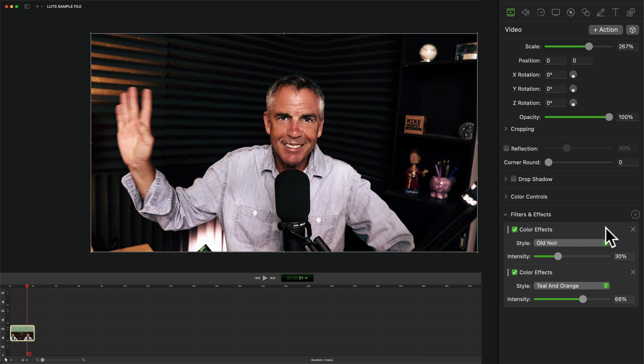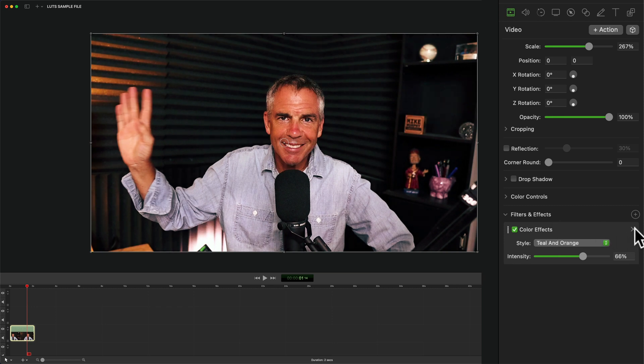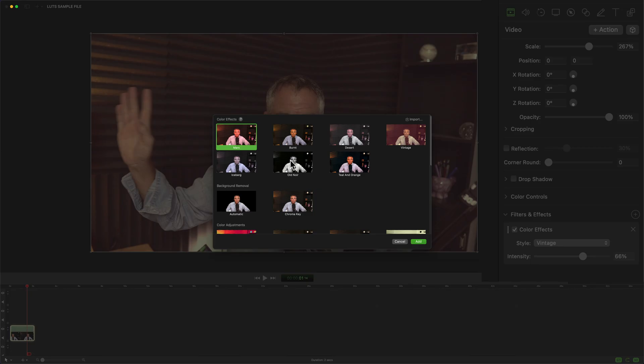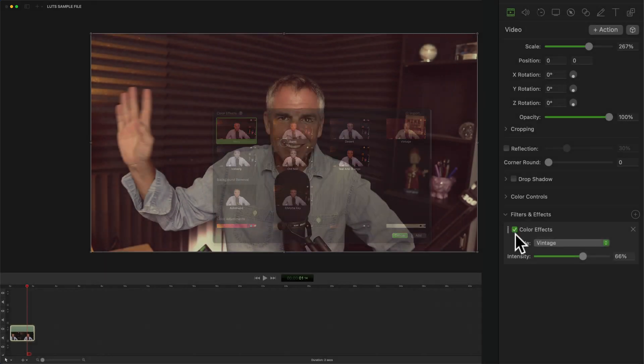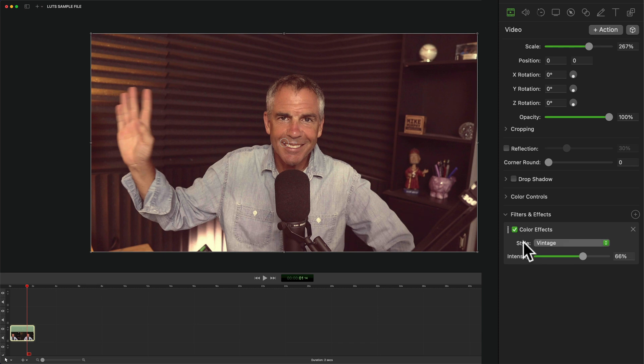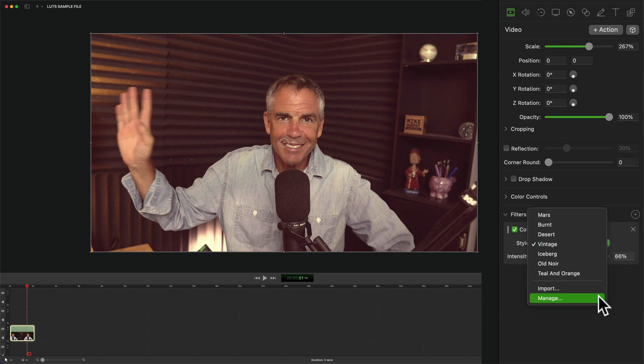If I want to remove one, all you have to do is just click on the X in the top right corner. If you ever want to delete or remove custom LUTs that you've imported, all you have to do is go to the style menu. We'll click on the dropdown and go down to manage.